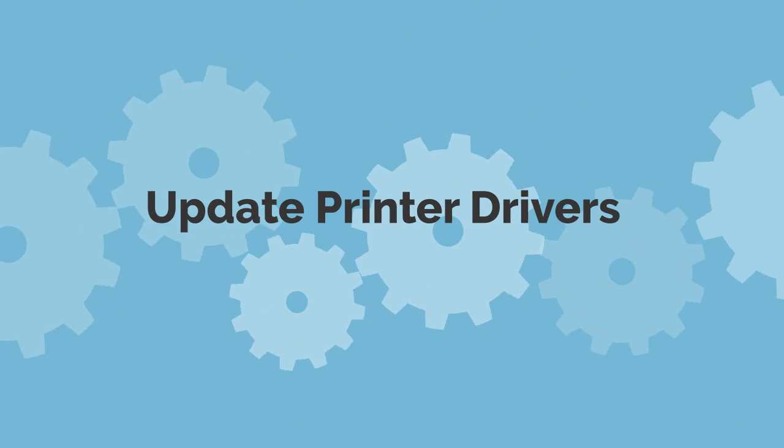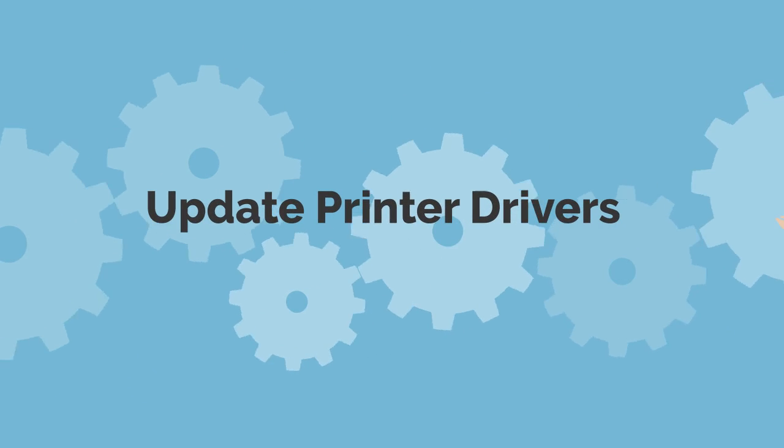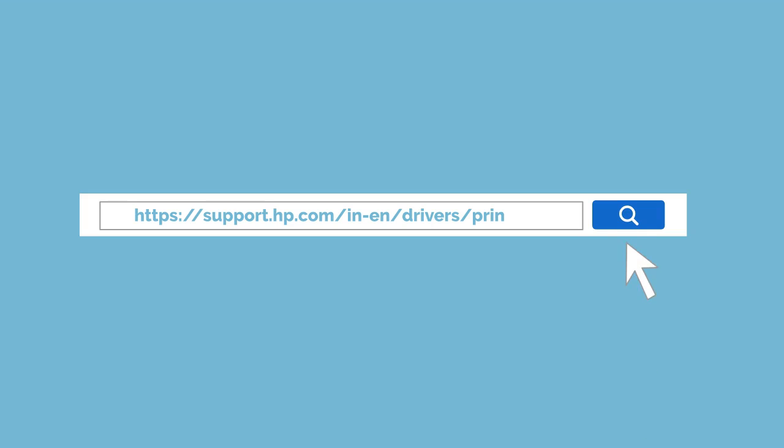Update printer drivers. Visit the official HP website to download and install the latest drivers for your printer model.